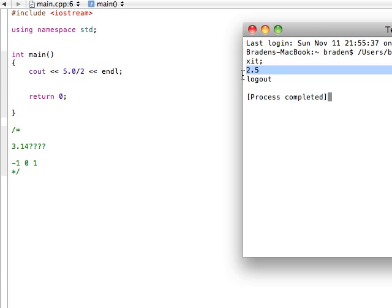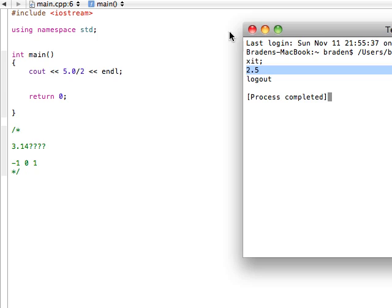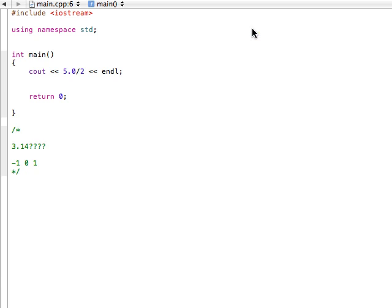See, it still says 2.5. And that's because in C++, if you have a double divided by an integer, or in the opposite, maybe we had an integer divided by a double, it's going to convert that number into a double. Cool.